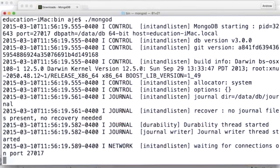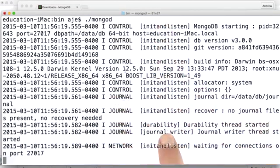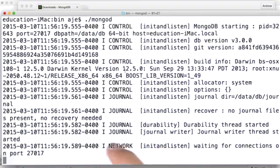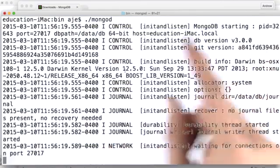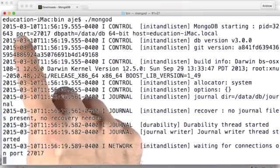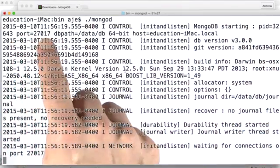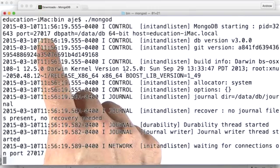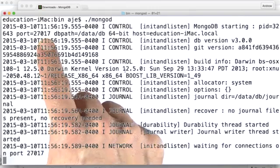And I do that, and a whole bunch of stuff prints out. You can see here it's listening on the port. By default, it listens on port 27017. And you can see here it says it's listening on port 27017.